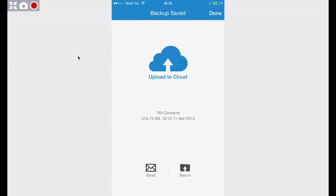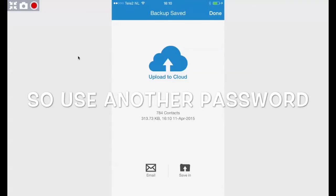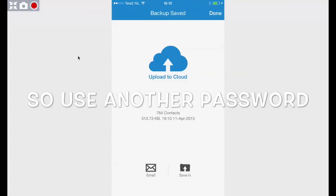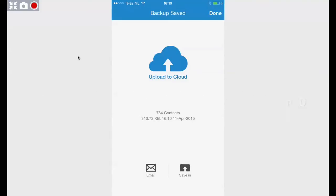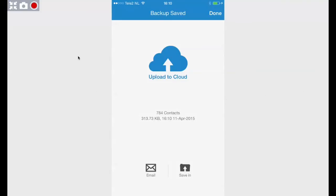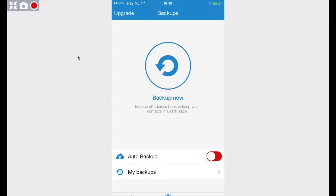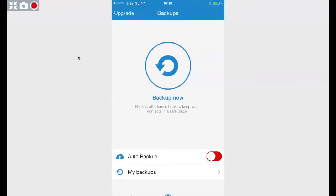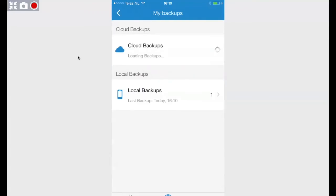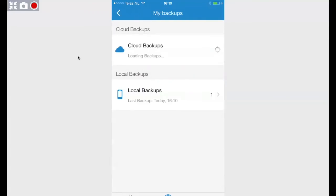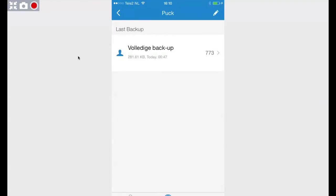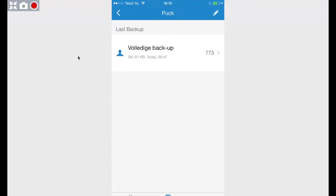Remember, the cloud is not the iOS cloud, it's not Apple cloud. This is their own cloud and it's really cool because now what I did, I can now go to my backups and get my cloud backup. You see that I have a cloud backup here with 773 contacts.